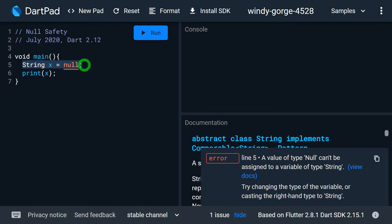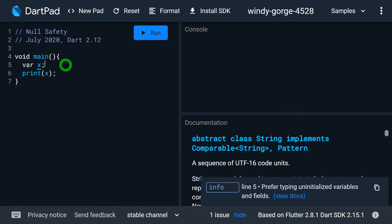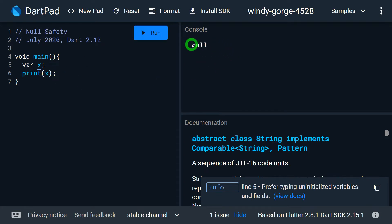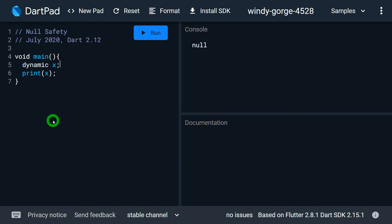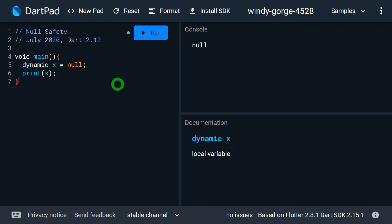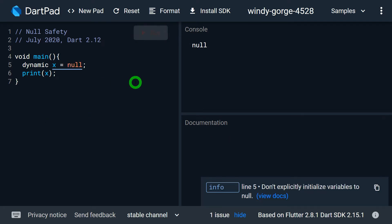However, if I change this variable to var, it is fine. If I run this, I will get output null. And even if I change it to dynamic, I can simply assign the value null to a dynamic variable. If I run this, I will get output null on the screen.